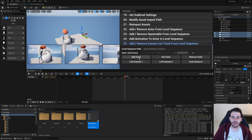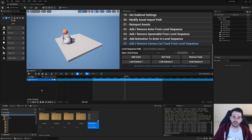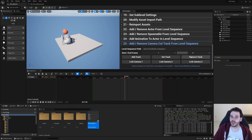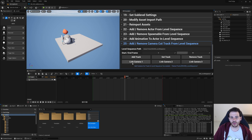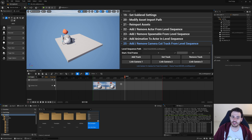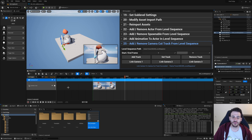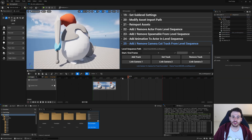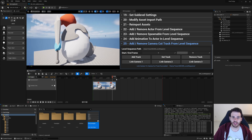Testing: clicking Add Track creates a camera cut track in the level sequence — it works. Get Track also works. Trying to add another track fails as expected, since only one is allowed. Remove Track removes it successfully. Trying to remove again fails as expected — no track to remove. After re-adding, we link Camera One between frames 0 and 50, and a camera cut section appears. Piloting the camera cut track shows the viewport is now controlled by Camera One.